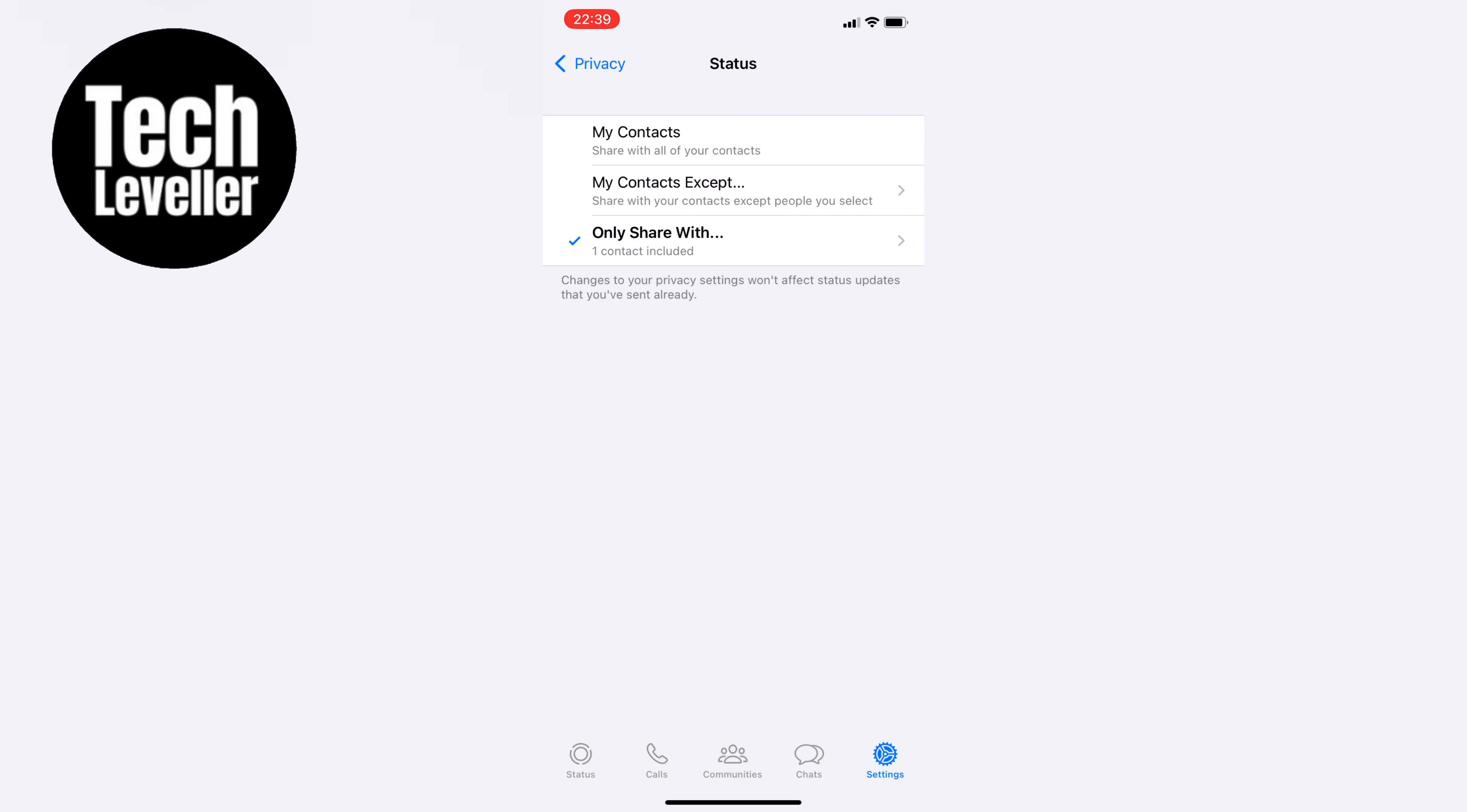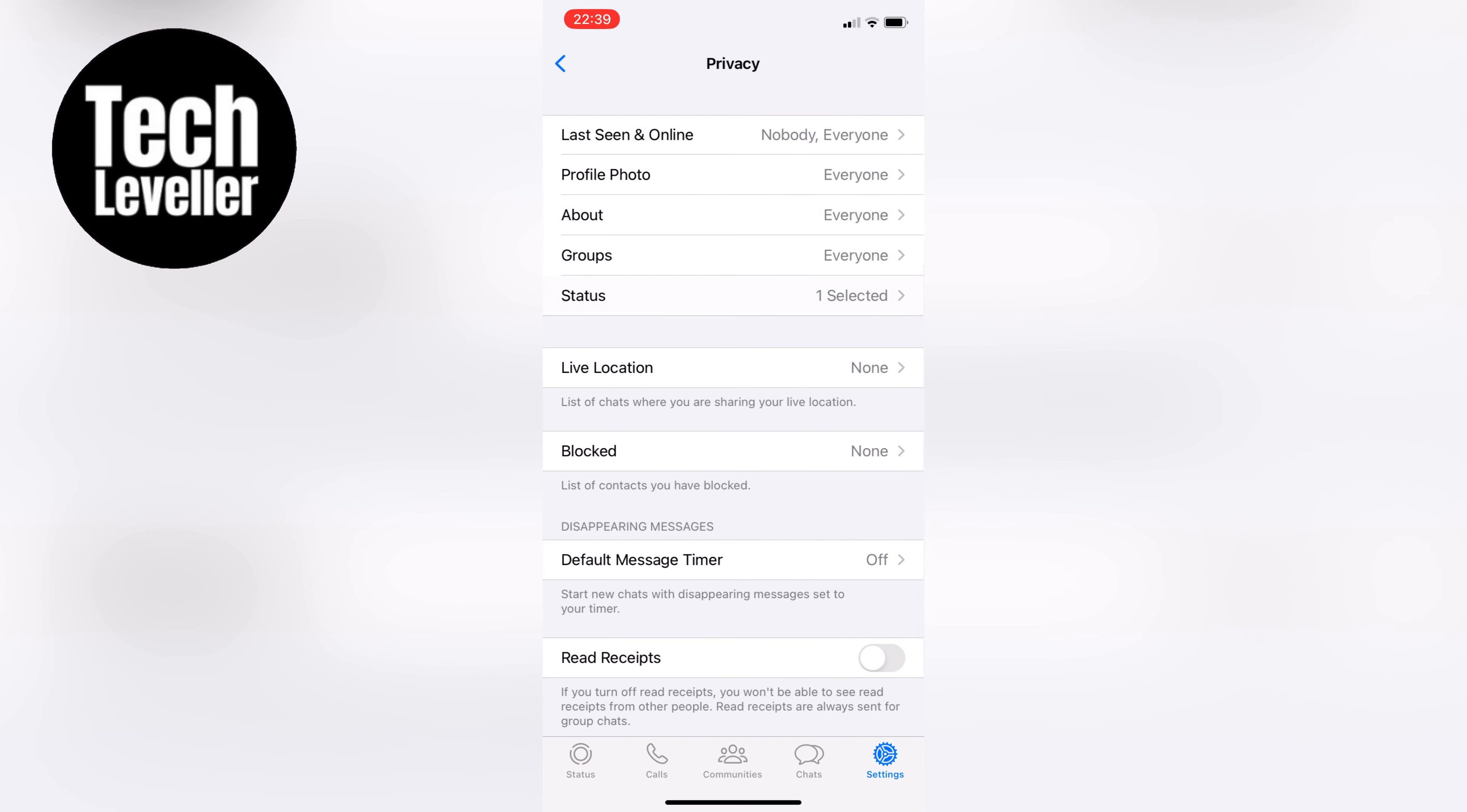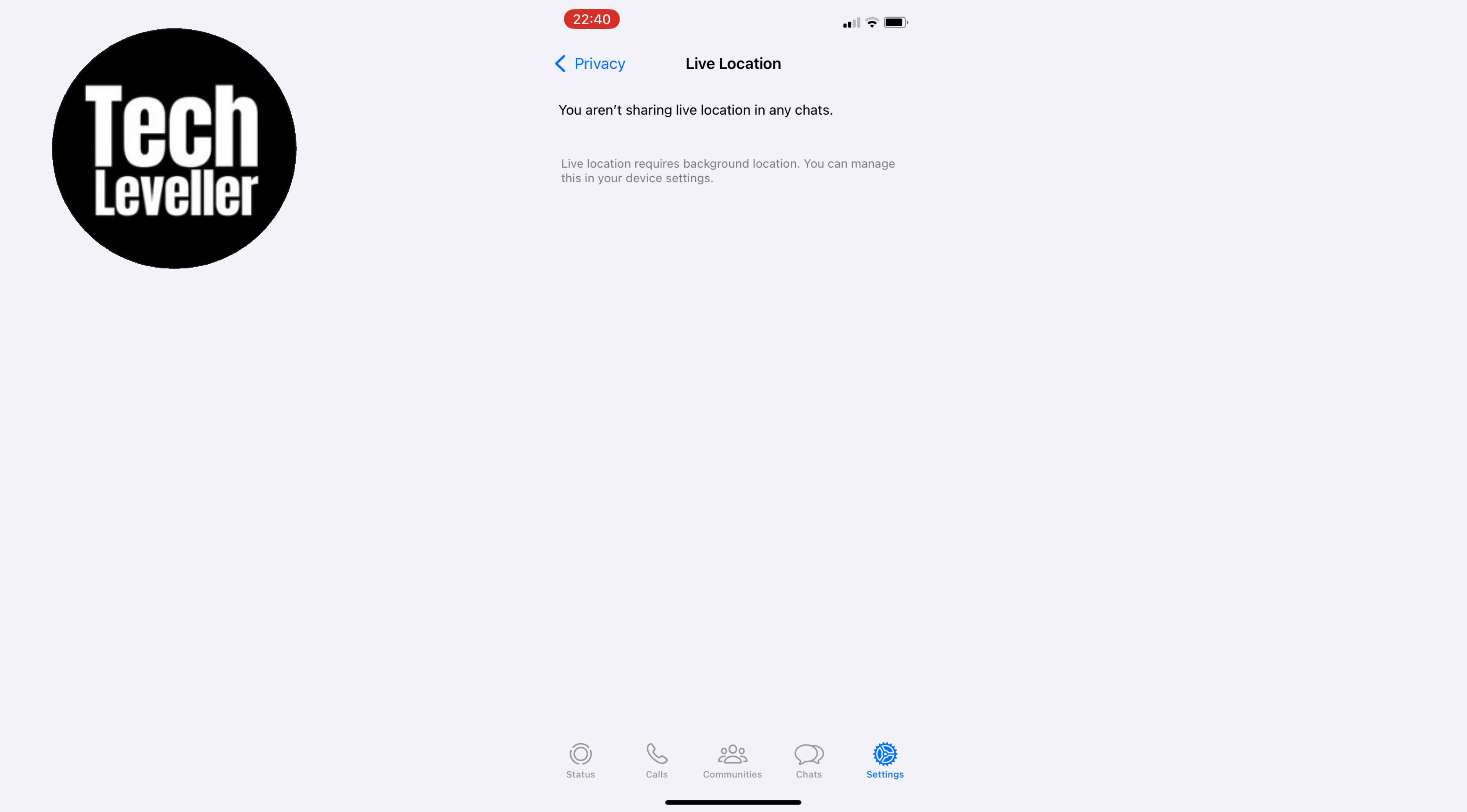Moving on, we'll toggle off Live Location in the third option. This way, you won't be able to see that you're currently live on the app.